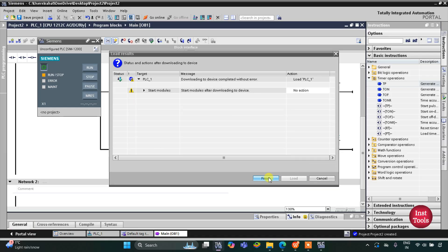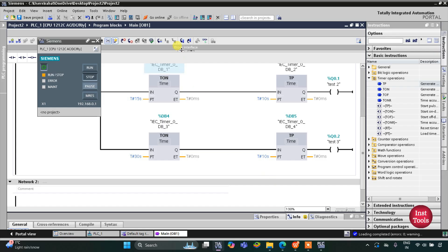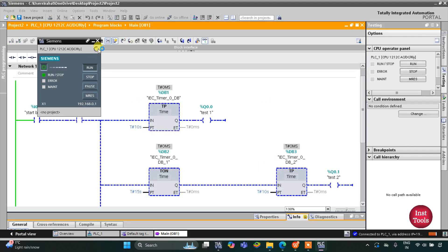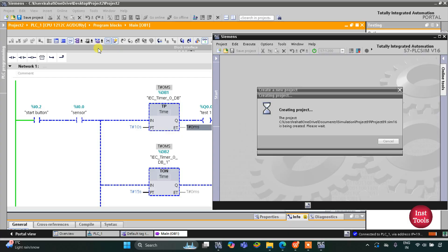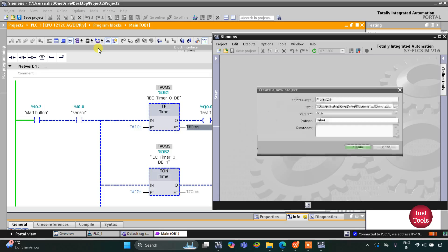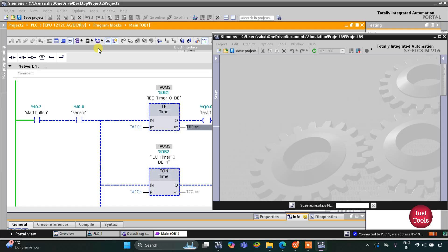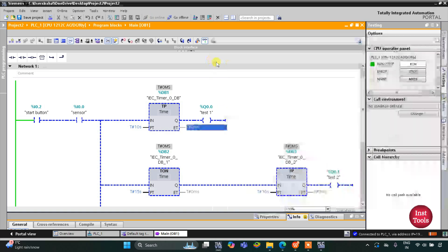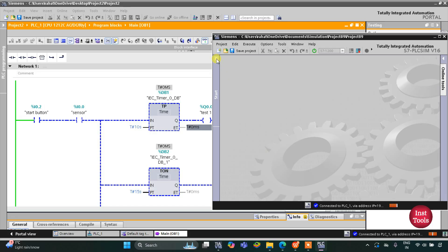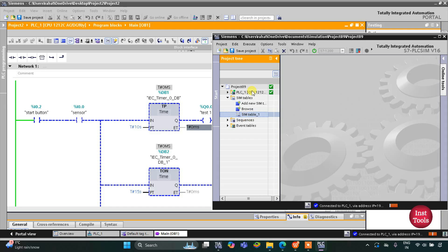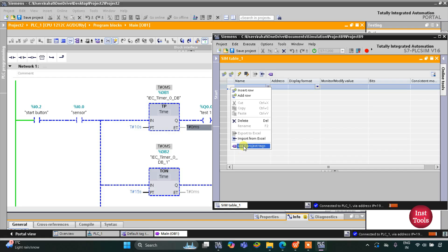We'll start the simulation. Click on Load, then Finish. After that I will start the CPU, then go to View and Start Monitoring. After that I will switch to project view. Let's create a new project and click Create. Then go to Simulation Tables and Simulation Table 1, where I will right-click and load project tags.